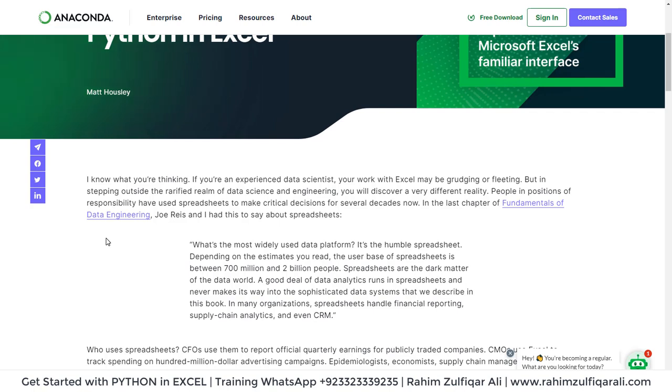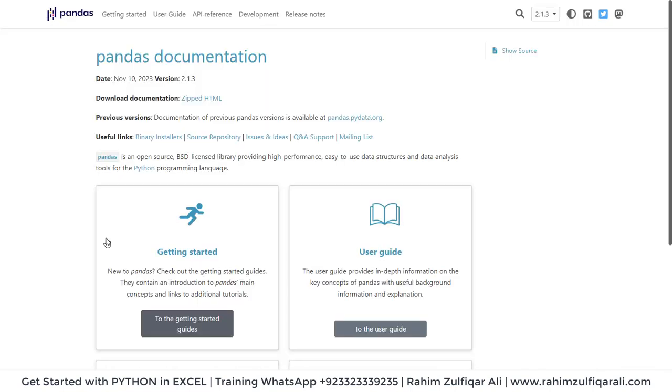There is good organization. Spreadsheets handle financial reporting, supply chain analytics, and even CRM. Want to learn more about pandas, which is used for data analytics? It's a library.